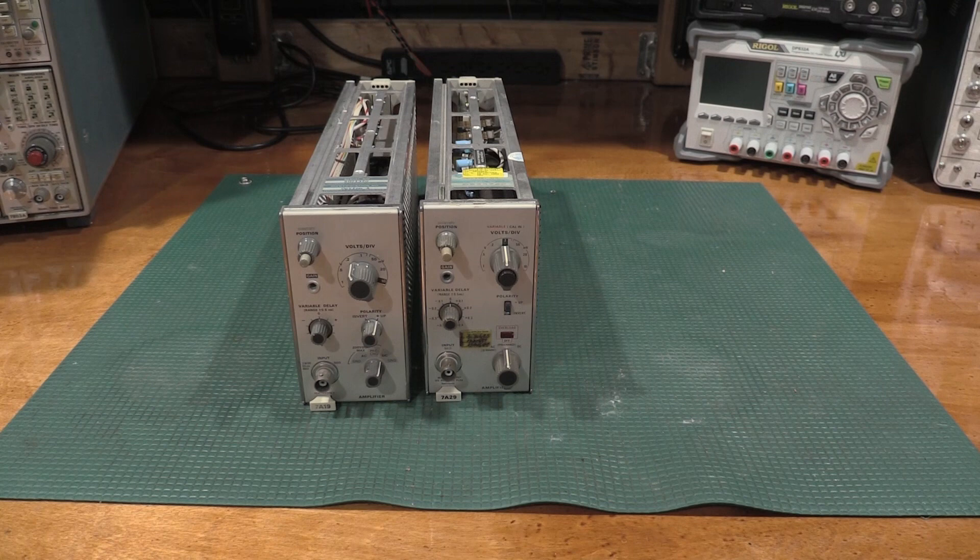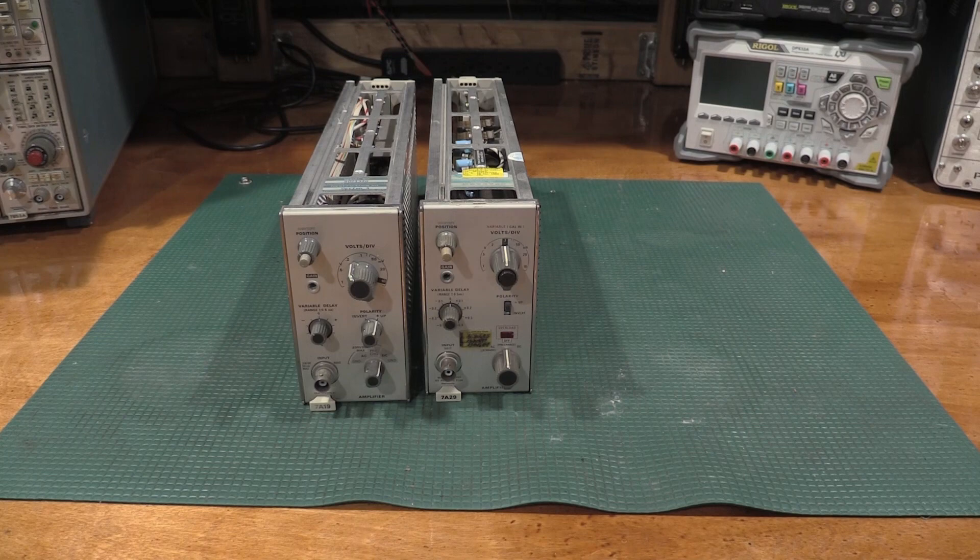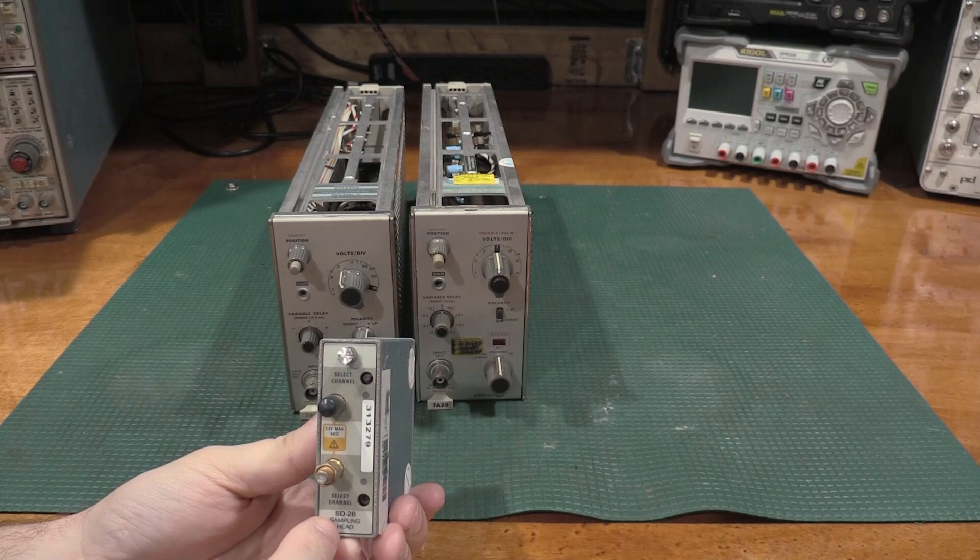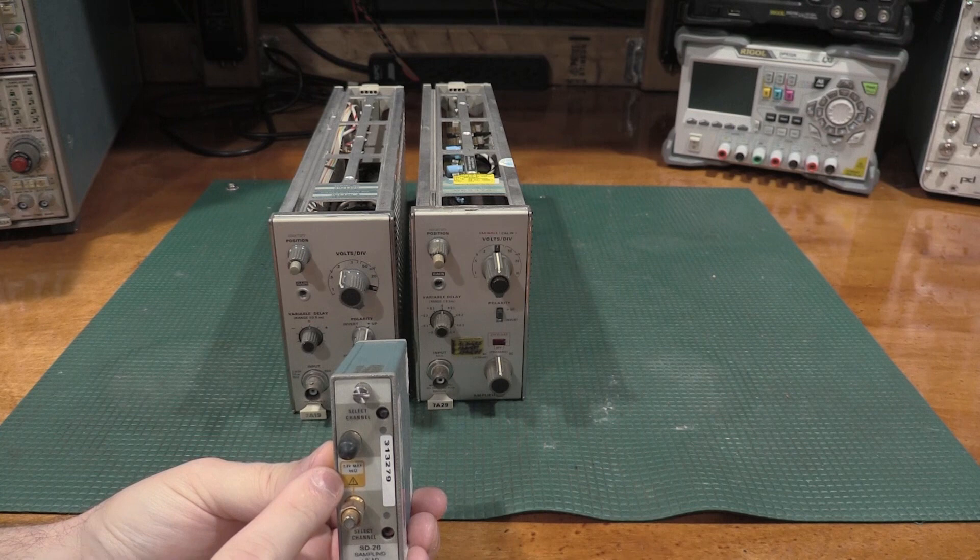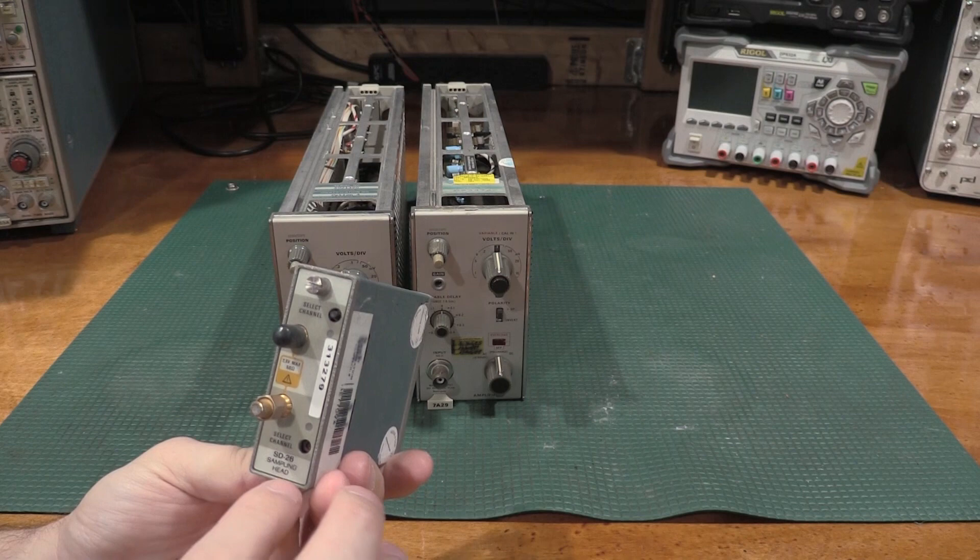A perfect example is some of the fastest stuff that I have in the lab. I have a couple of these, which I'm going to try to repair in some other videos. But these are also 50 ohm inputs. The SD26s, I believe, are 20 gigahertz.